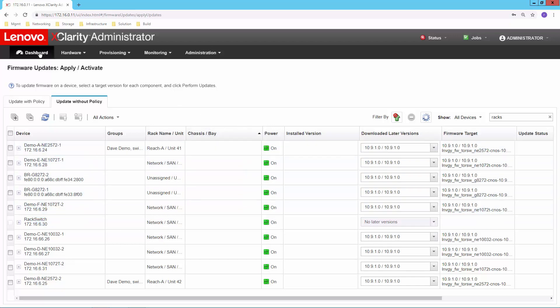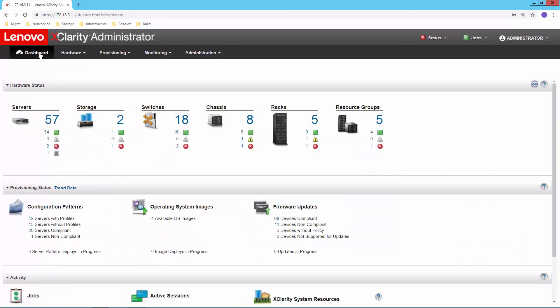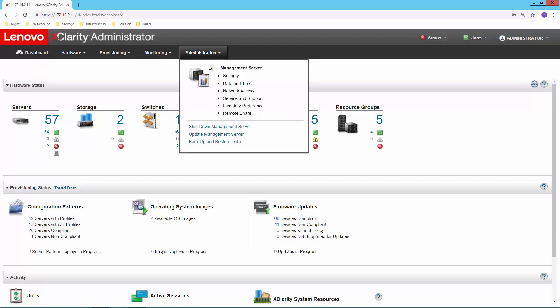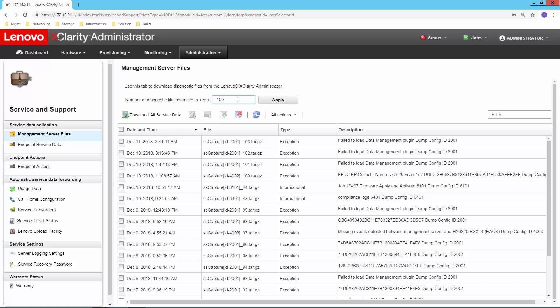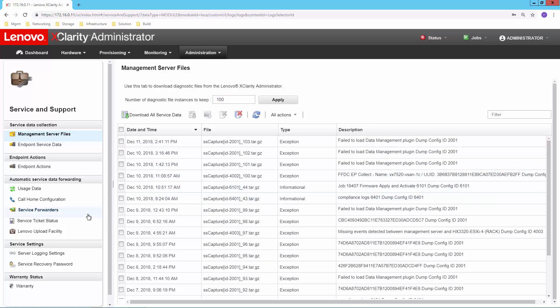So lots of control over there on making sure that I get the right firmware added to my systems and being able to manage it from that perspective. And then the final area I wanted to highlight from XClarity Administrator is the integration between XClarity and our service and support. So this is how we drive our phone home support for all of our devices and, of course, for our switches as well. So a couple of things to highlight here.